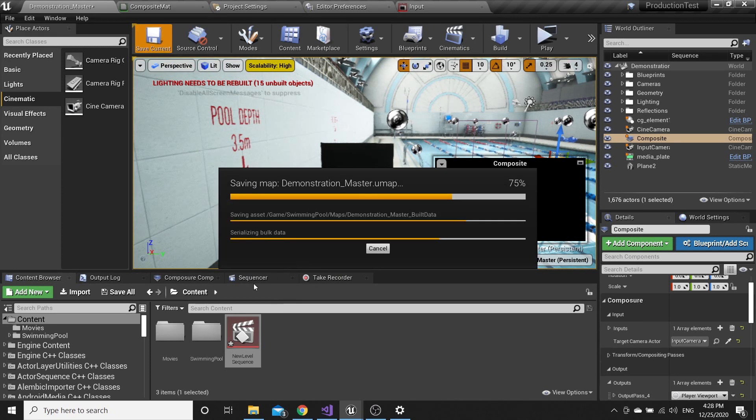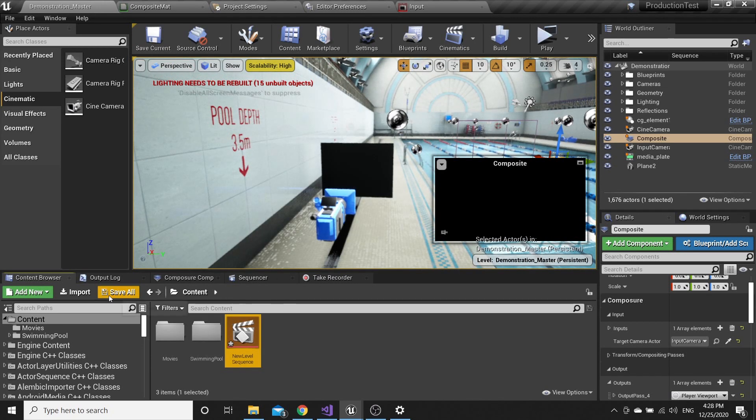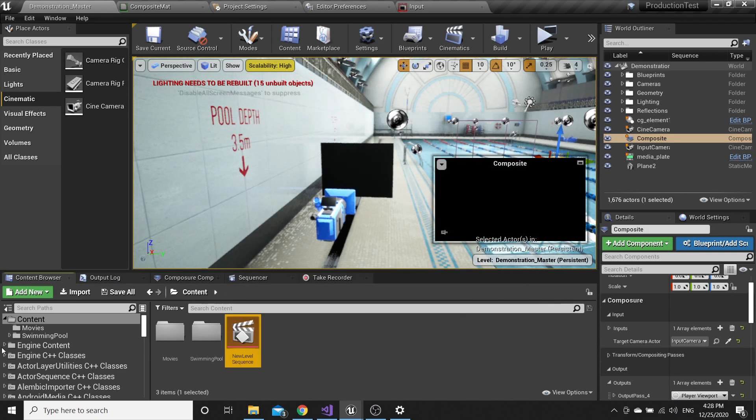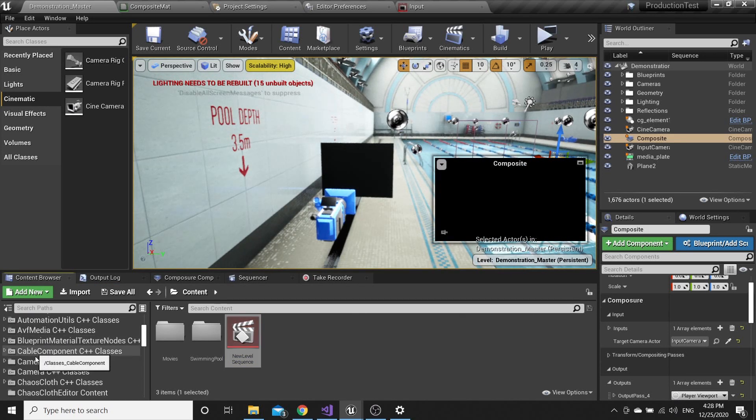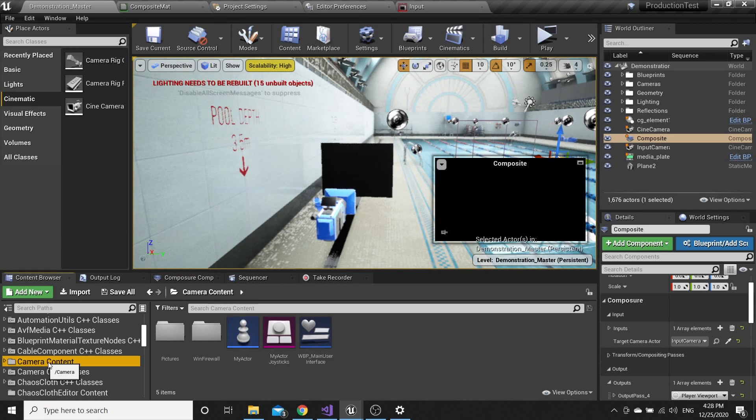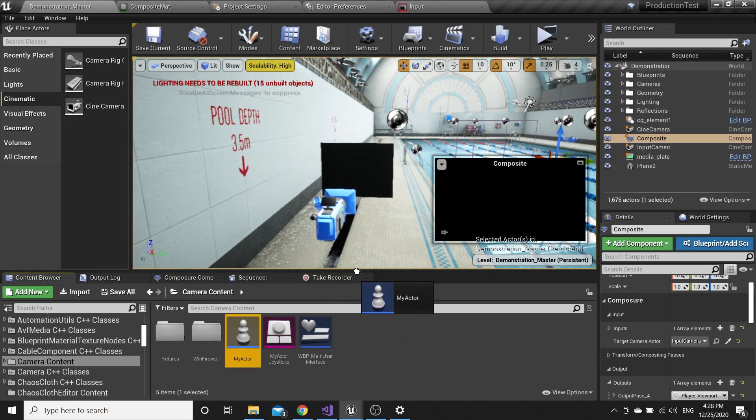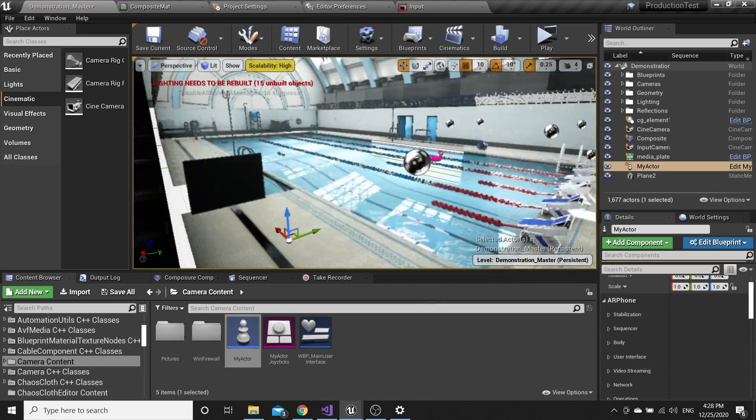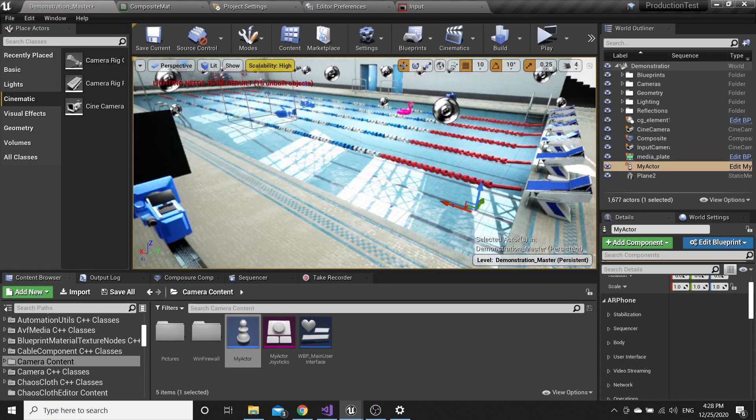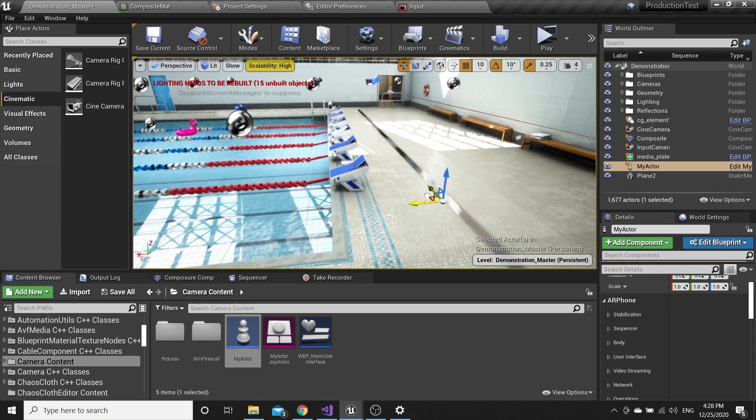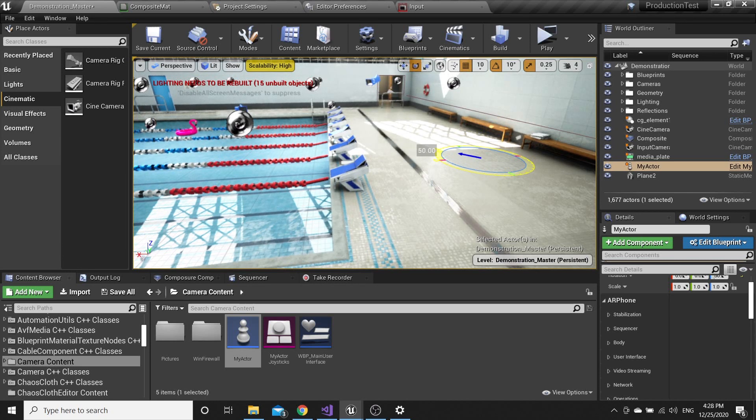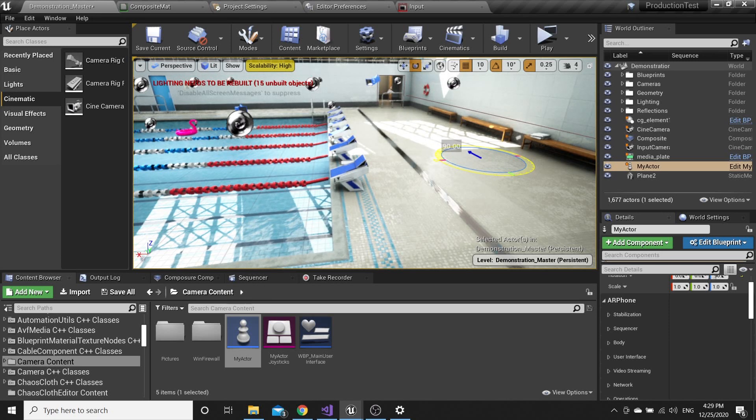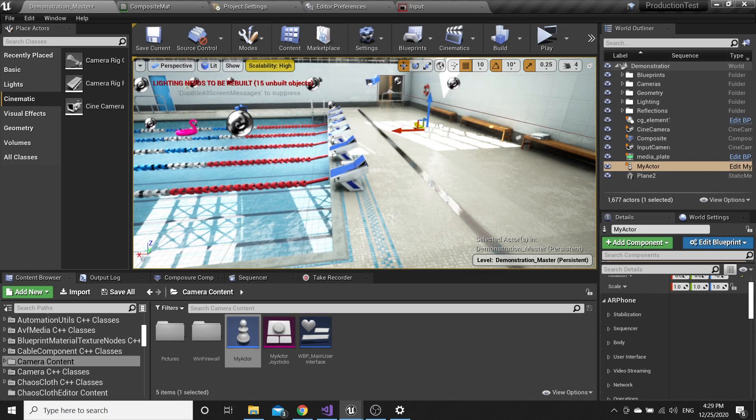Now you can record everything. Search for Camera Content Folder, open it, and here you will see my actor. Put it anywhere you want. Rotate. It's okay.